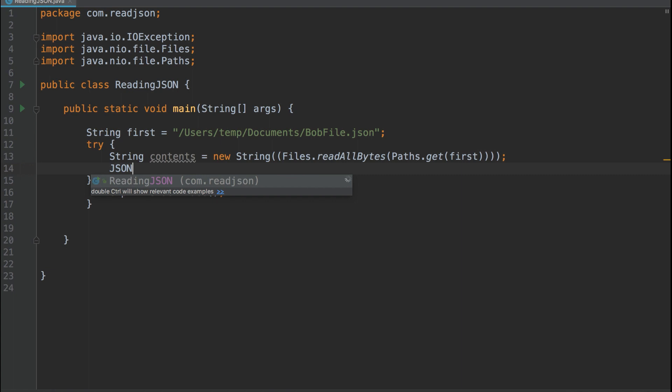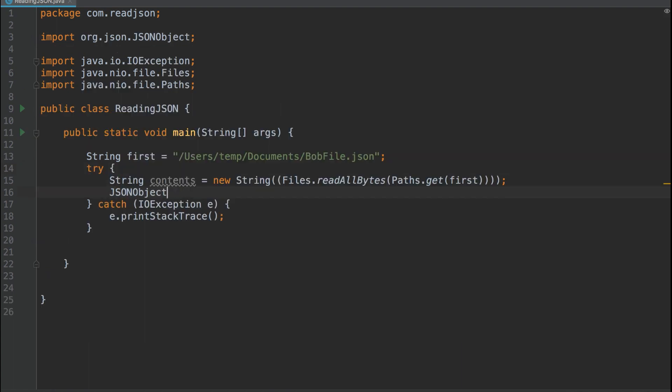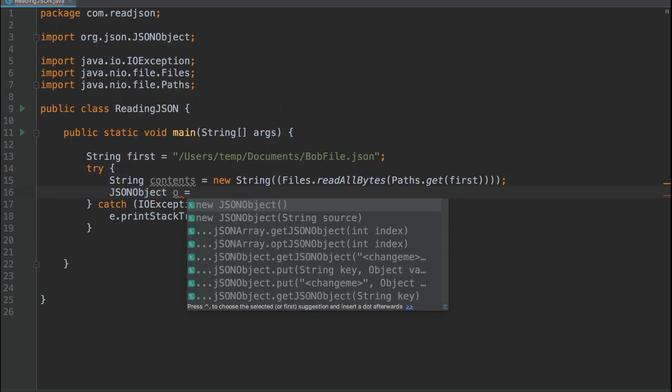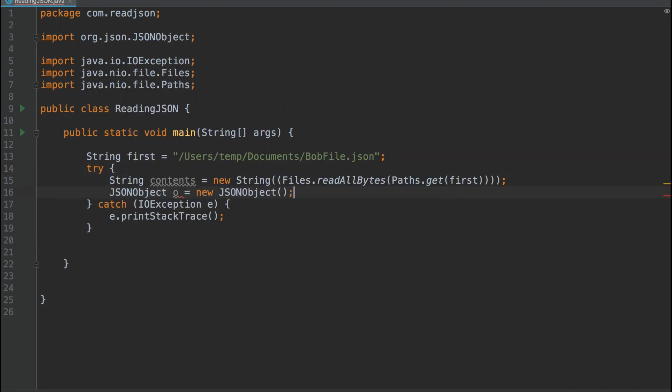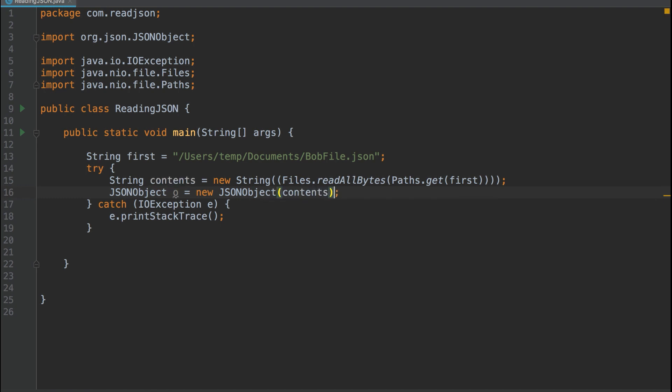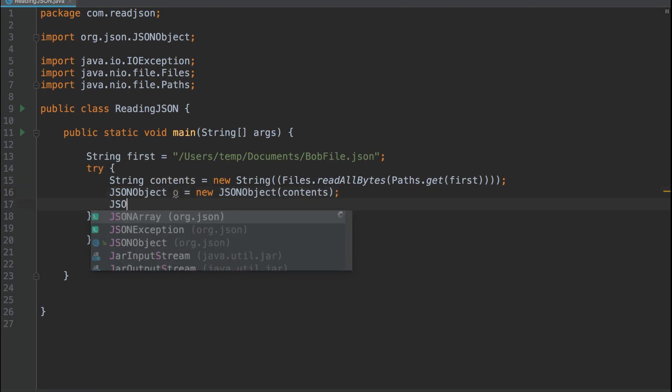Now I'll create a JSON object, and I'll put the contents into it so we can look up keys within this JSON object and easily extract data.